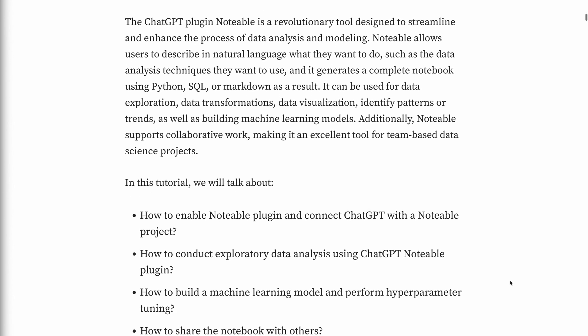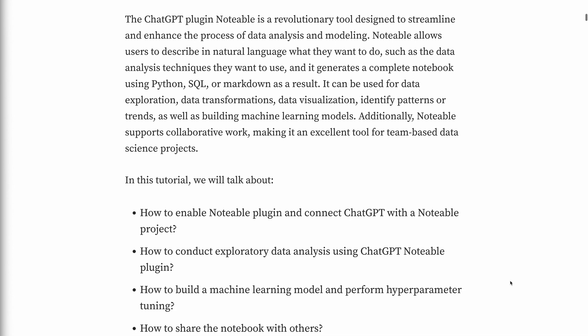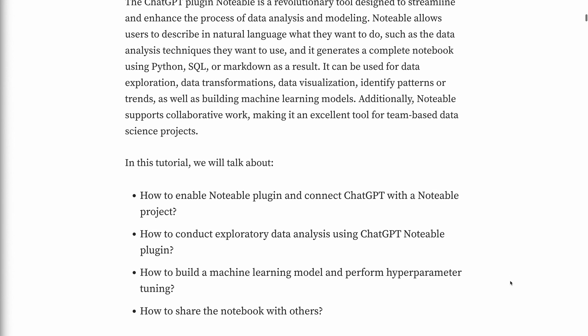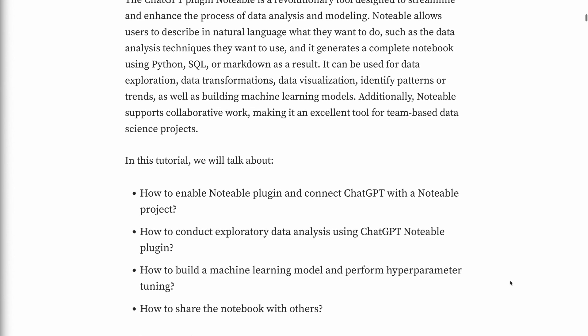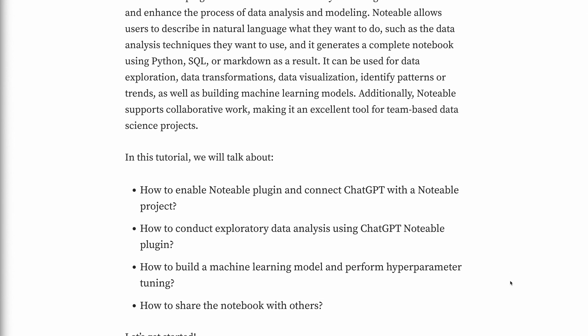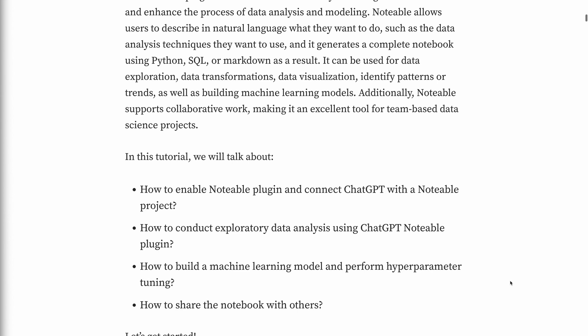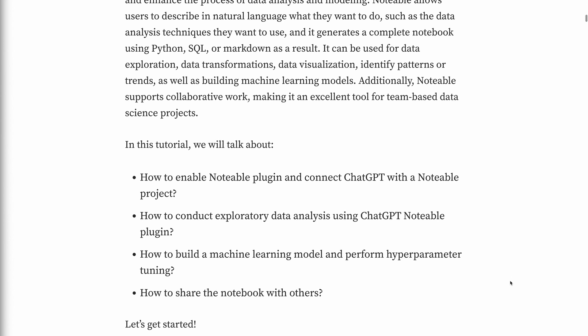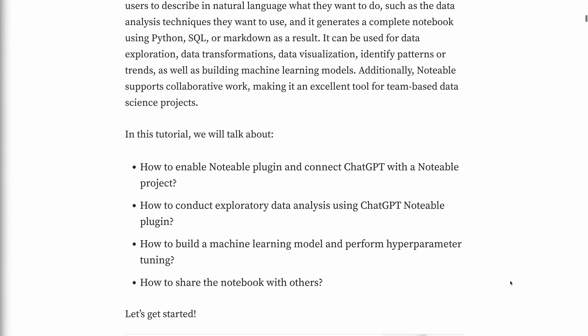It can be used for data exploration, data transformations, data visualization, identifying patterns or trends, as well as building machine learning models. Additionally, Notable supports collaborative work, making it an excellent tool for team-based data science projects.